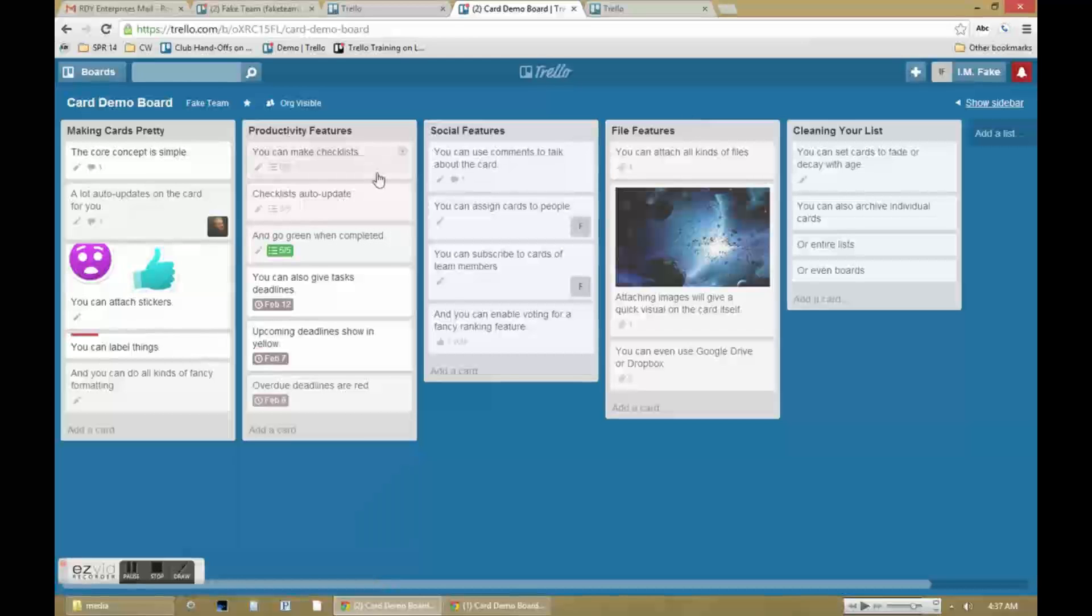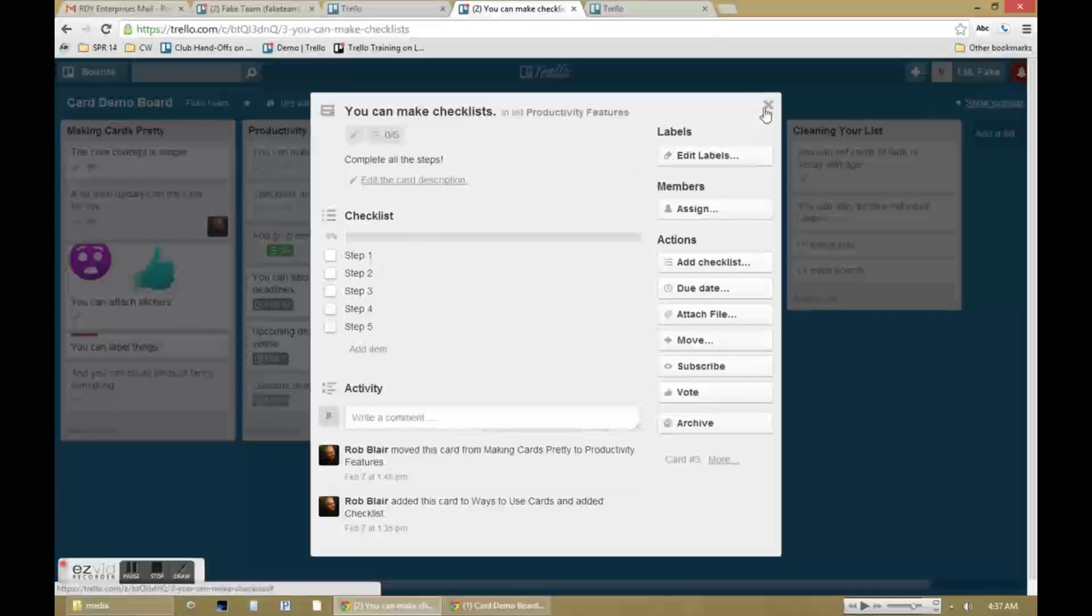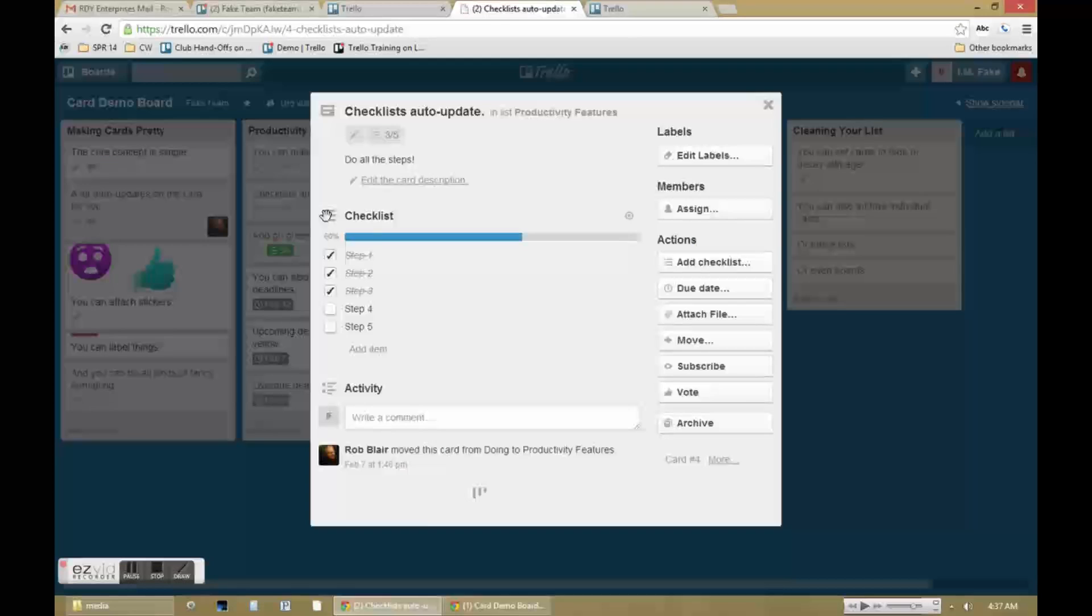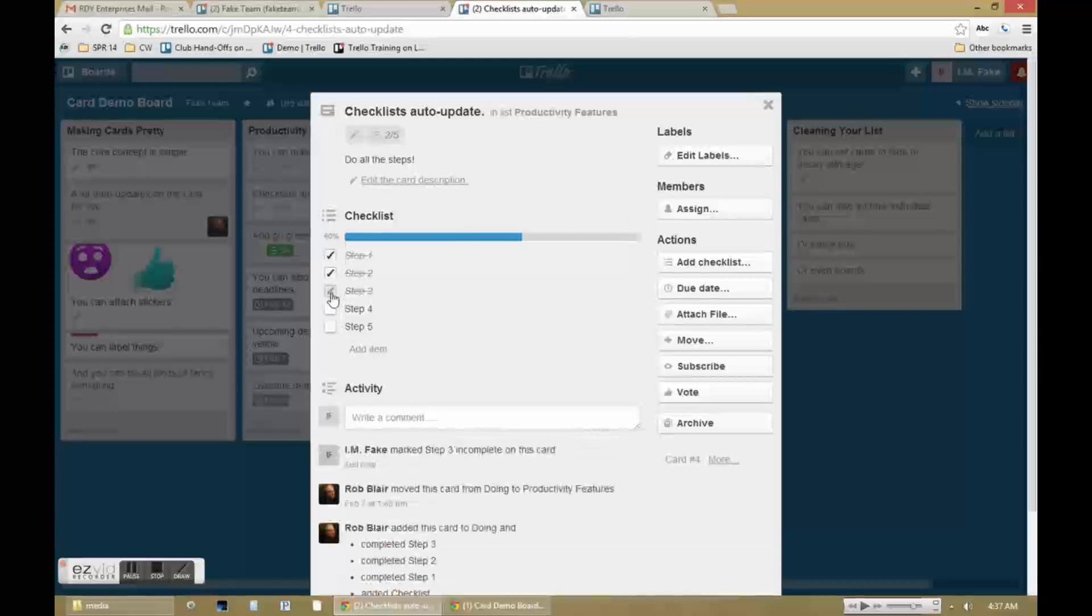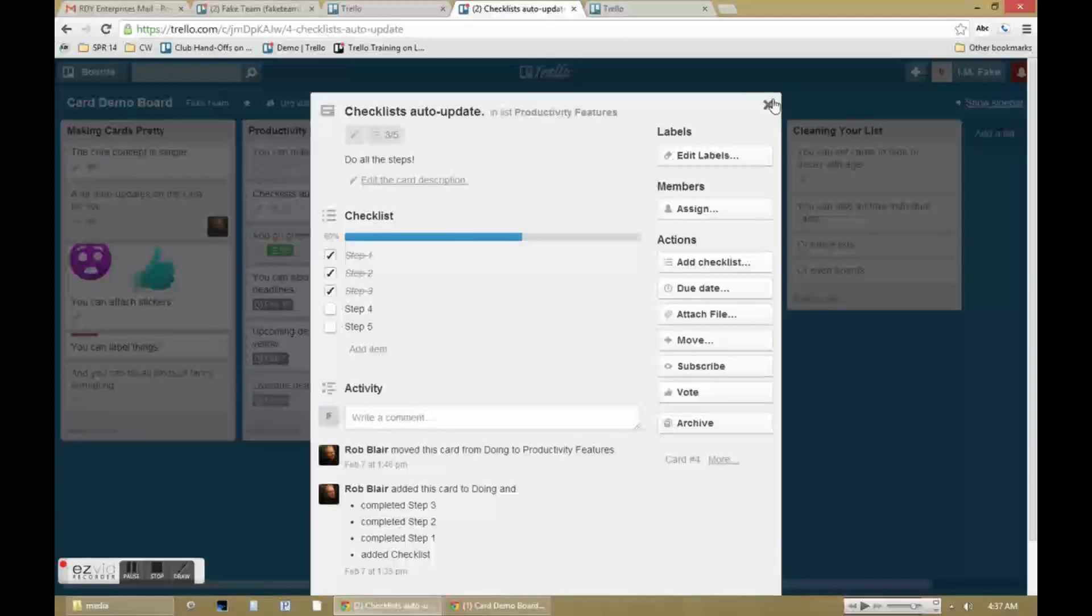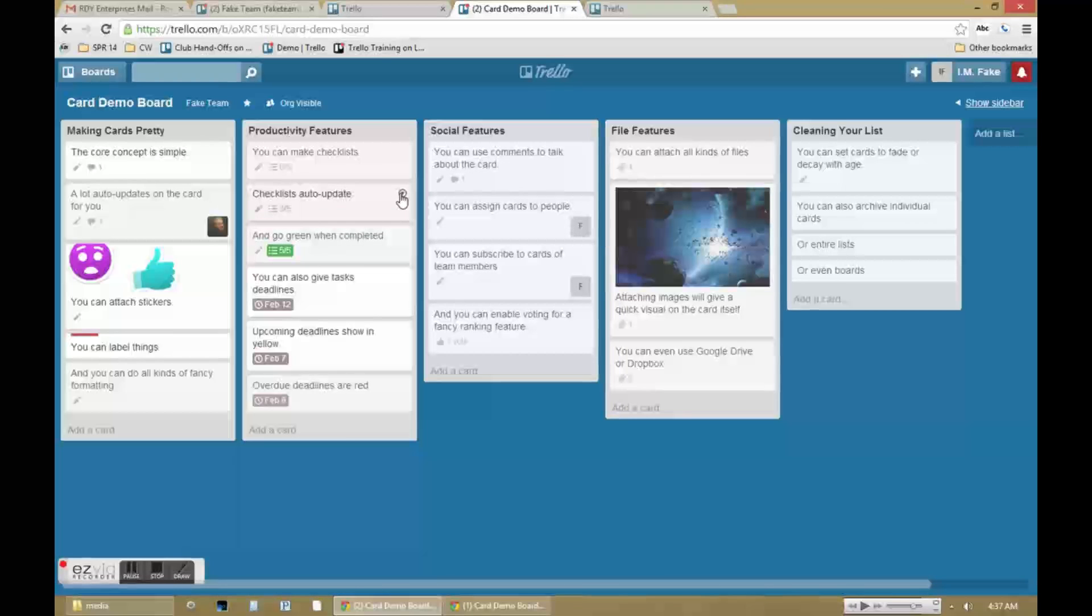There are also lots of useful productivity tools including making checklists. You do that by clicking the add checklist button over on the right. As you check off items in the checklist it automatically updates visually. And once you've finished all of the items in the checklist it turns green.